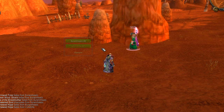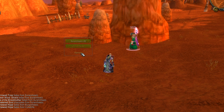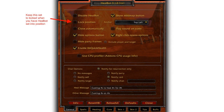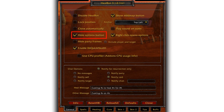To begin, click on the option button to bring up the menus. The first menu is the general tab. We want to check the hide options button to make HealBot's footprint as small as possible.